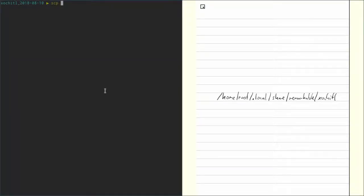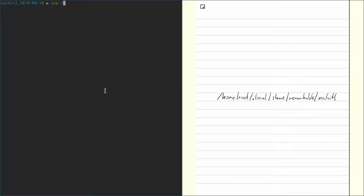Well, first of all, again scp. Now we want to copy something local. So in this case, all the files in the current folder, which we can just select by using the star wildcard.